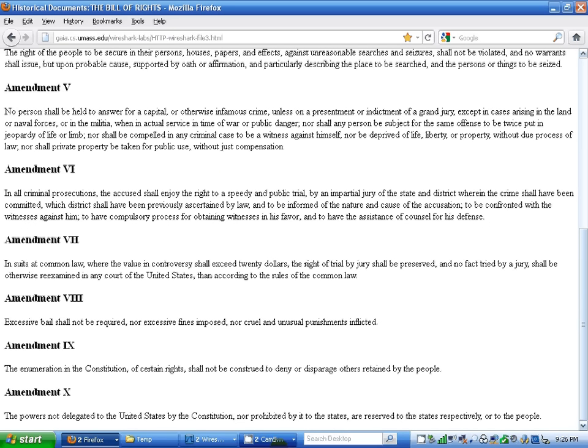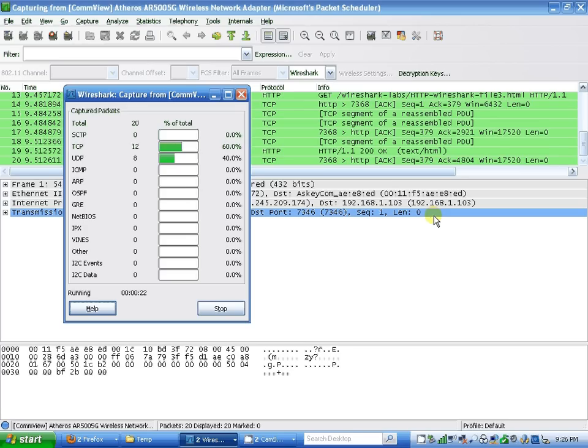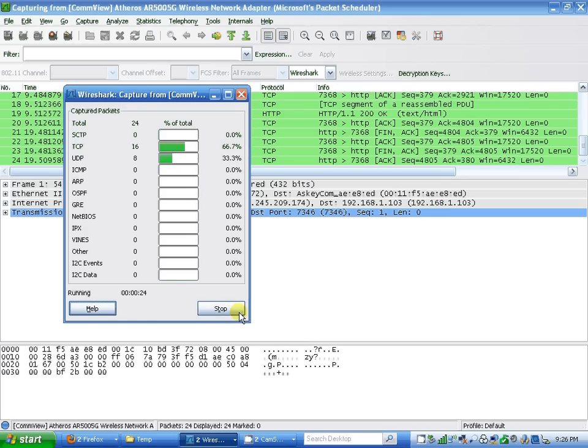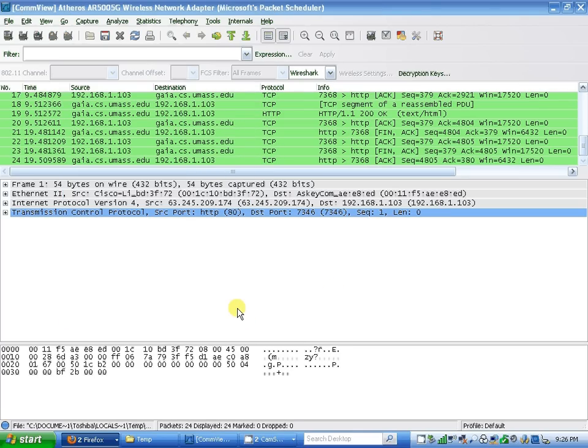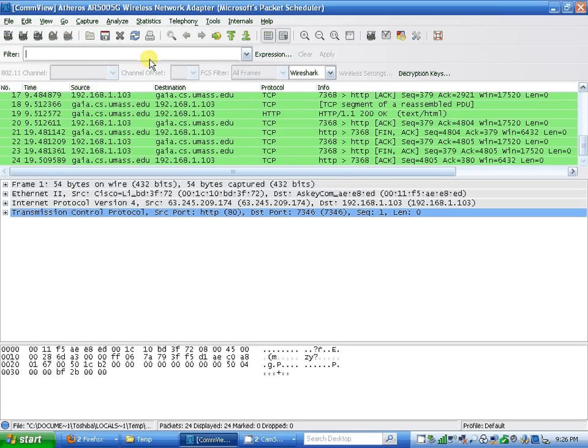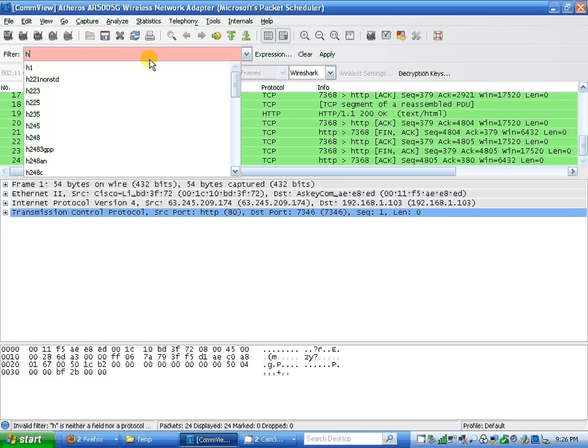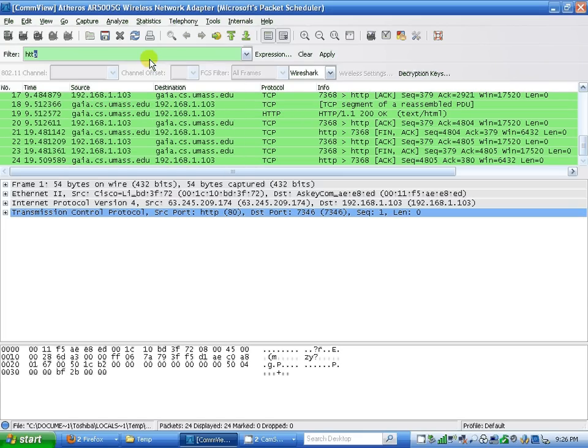I'm going to minimize the browser, stop the capture, go to HTTP protocol, and apply.